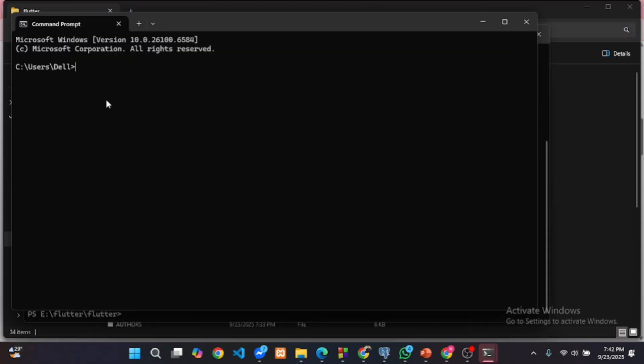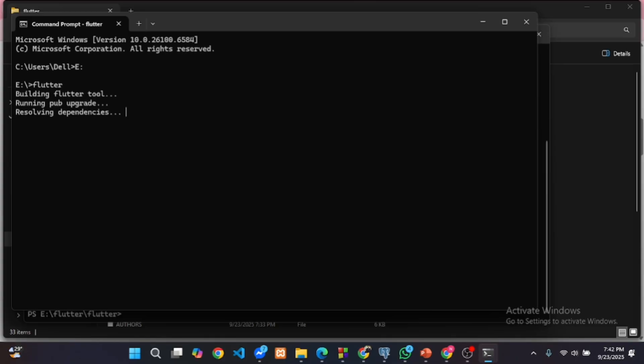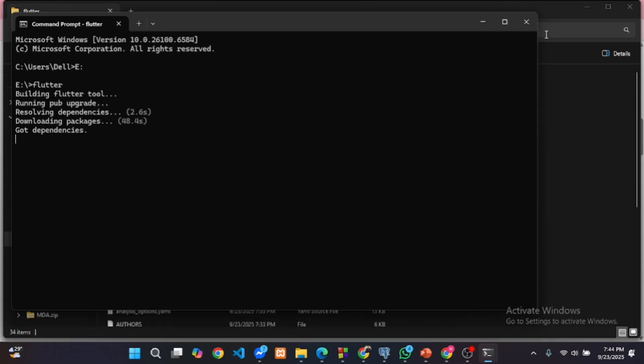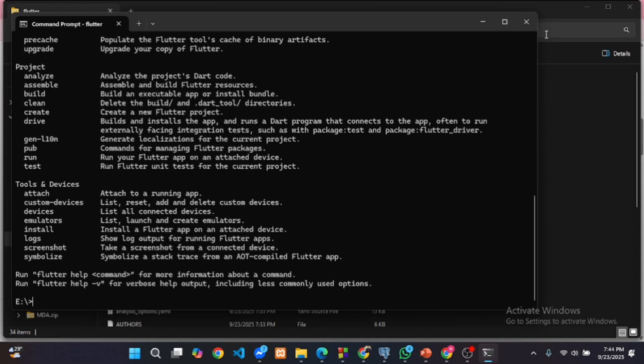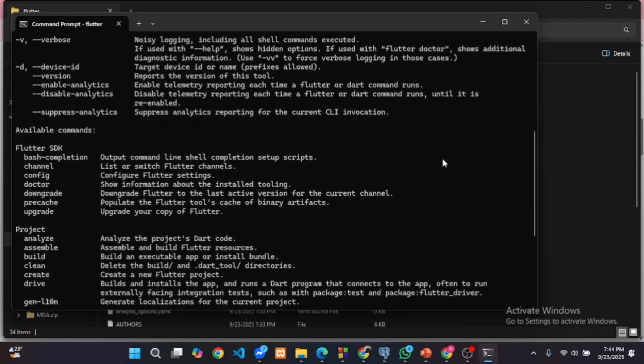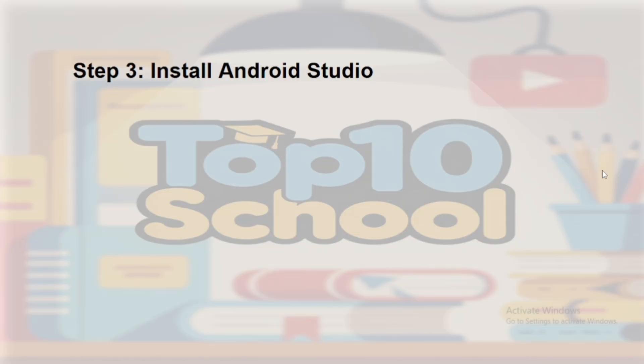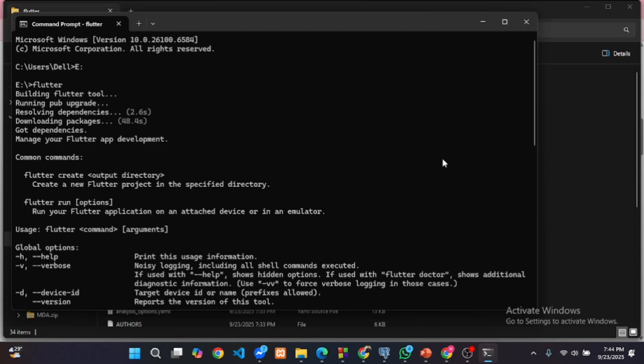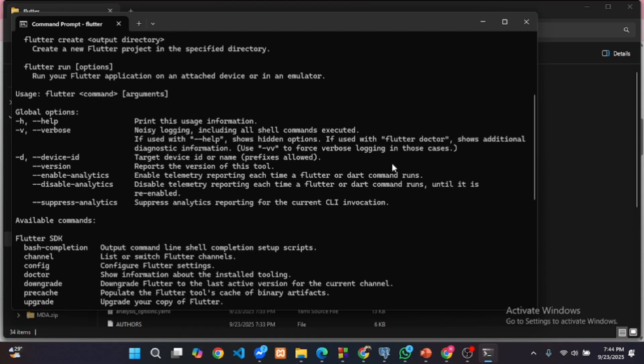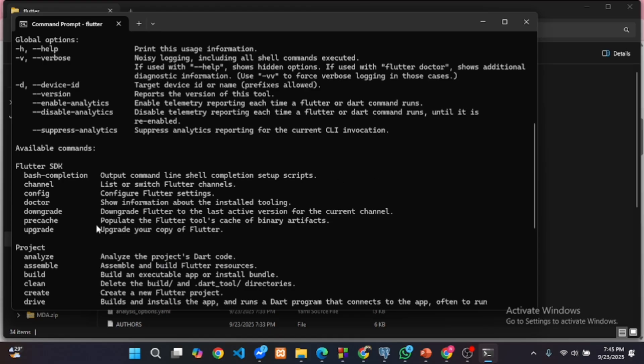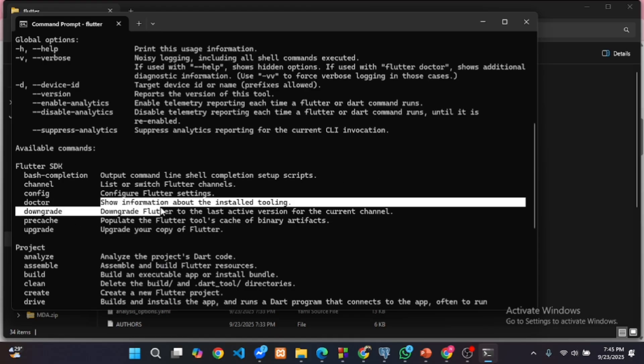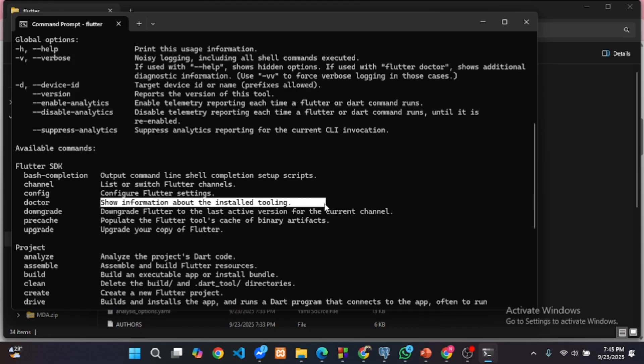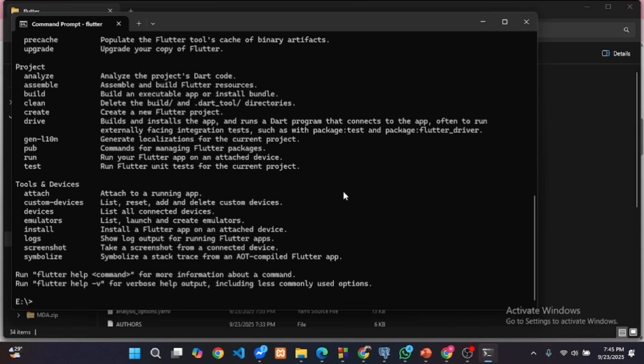Now open command prompt and navigate to your Flutter folder. Run this command Flutter doctor. The Flutter doctor will show you which requirements your system is satisfying or which requirements are not available. So type Flutter doctor and hit the enter button.